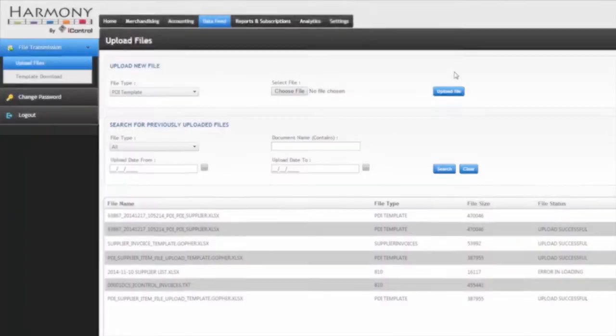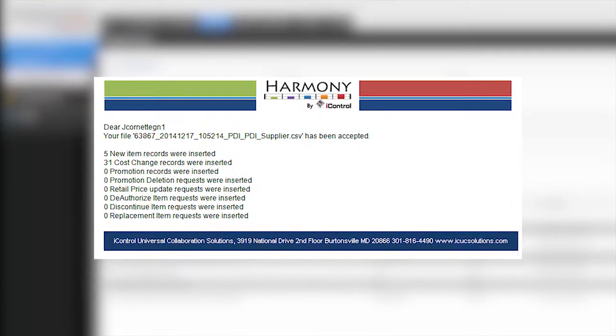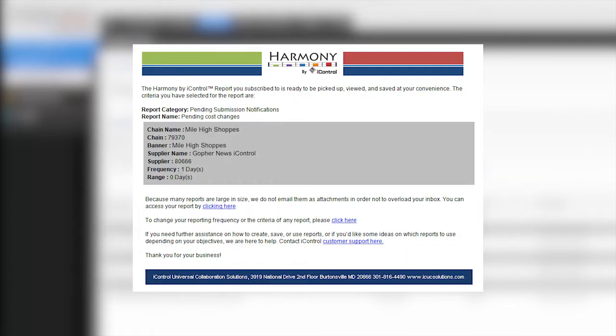Once the files are uploaded, you'll receive a message confirming that the items have been successfully submitted. If there are errors, you'll receive a notification with an attachment detailing the necessary corrections.